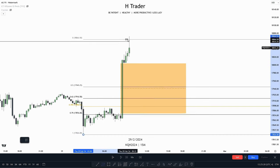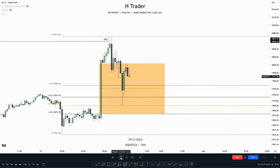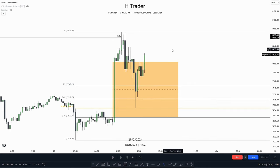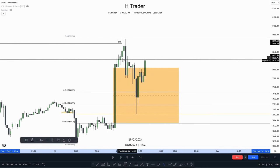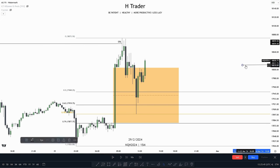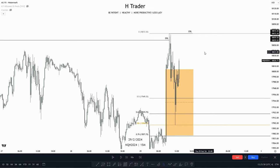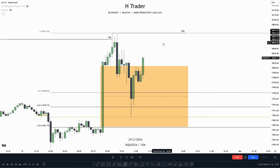Right here, to the tick, price taps down into this OTE. Now where is the draw on liquidity? This external range liquidity. So we can go down into the lower time frame and find a trade entry that will align with price going up and taking out the external range liquidity.